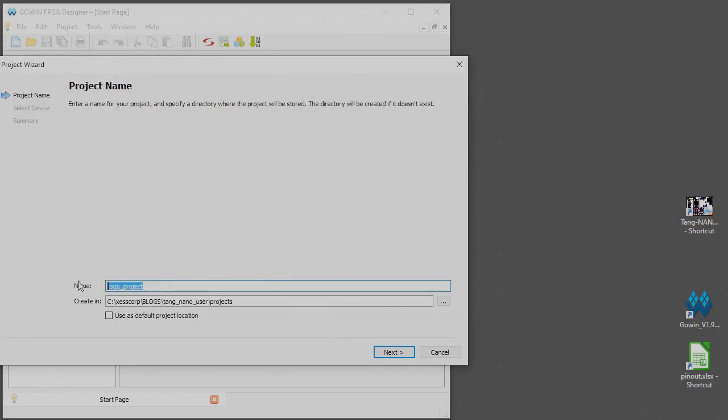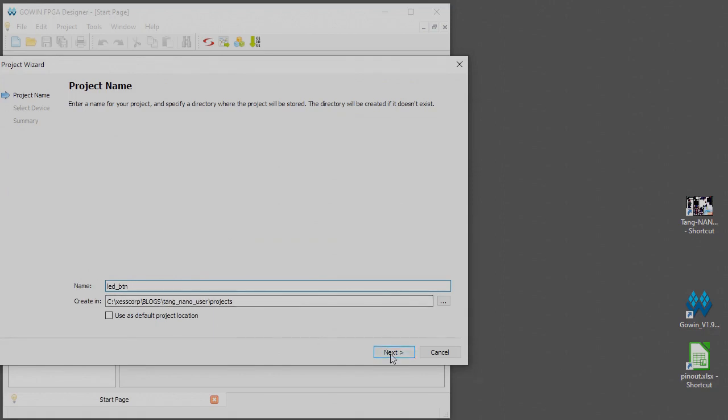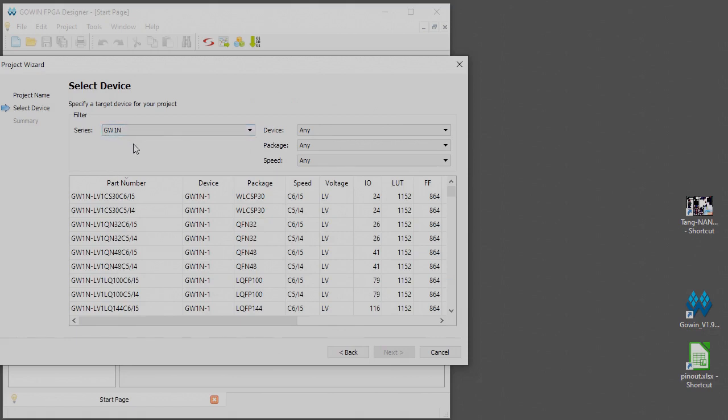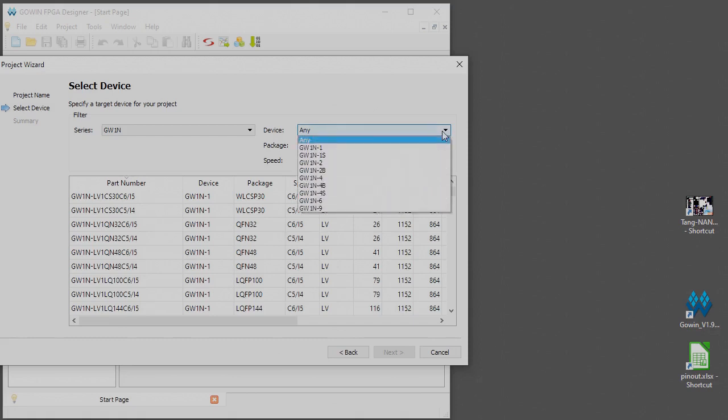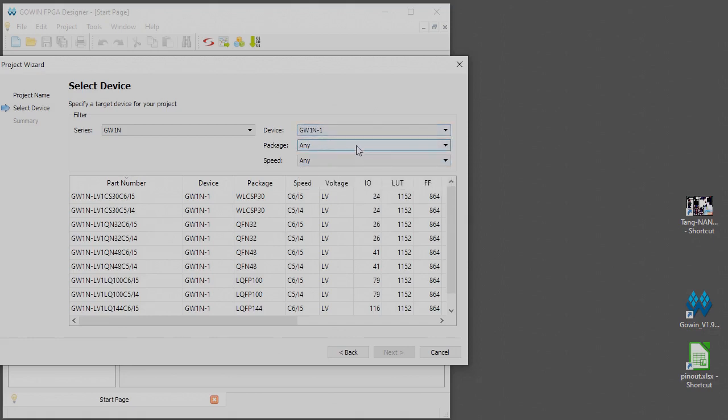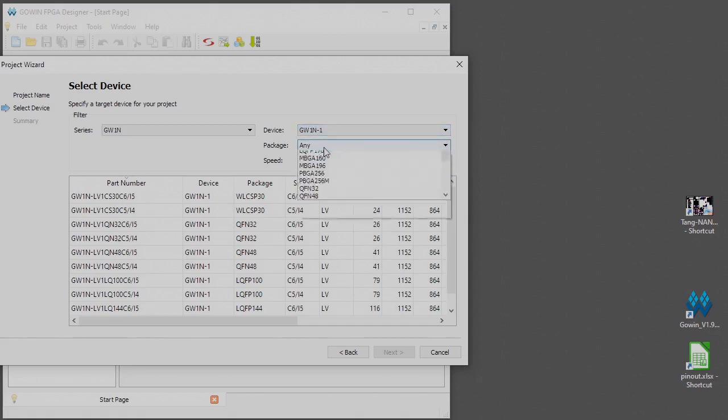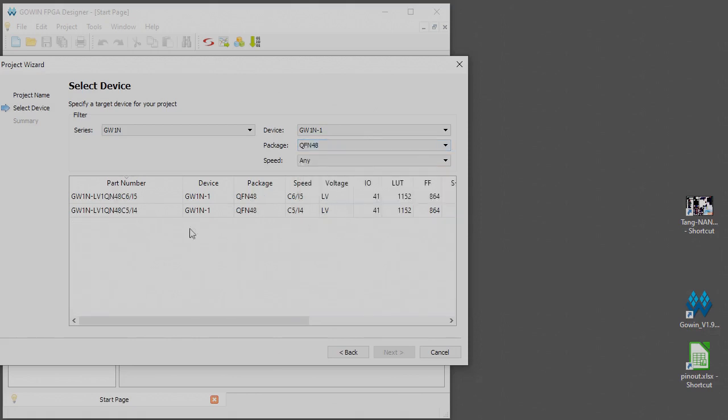That brings this up and we'll start a new project and say okay on that. We're going to call this LED button. Now we're going to have to select the device and we're using a GW1N FPGA and the actual device is a GW1N-1 because it has about a thousand lookup tables in it.